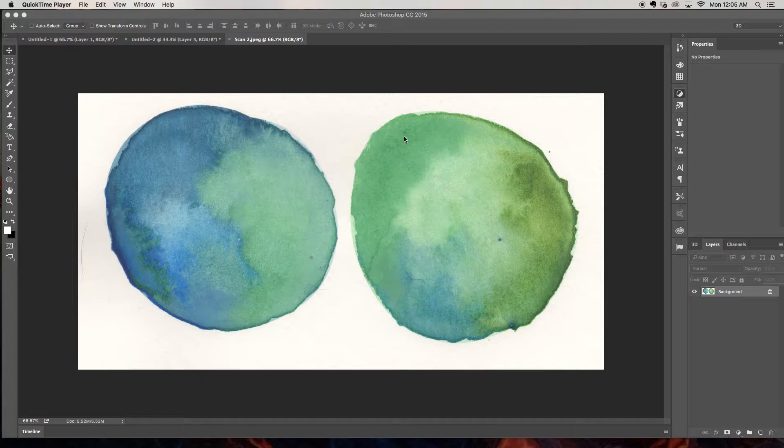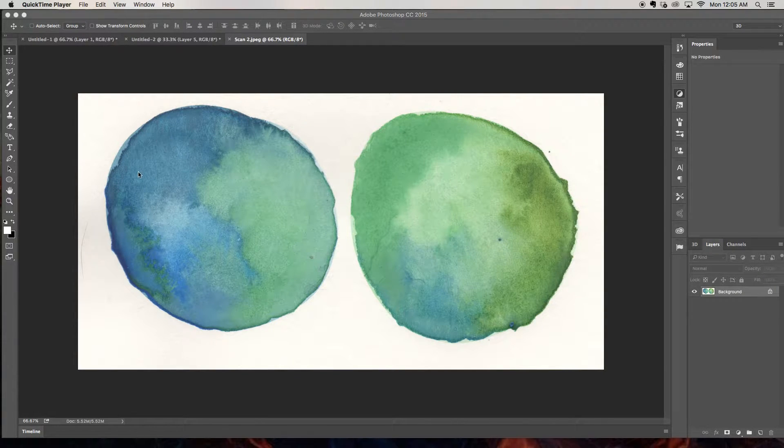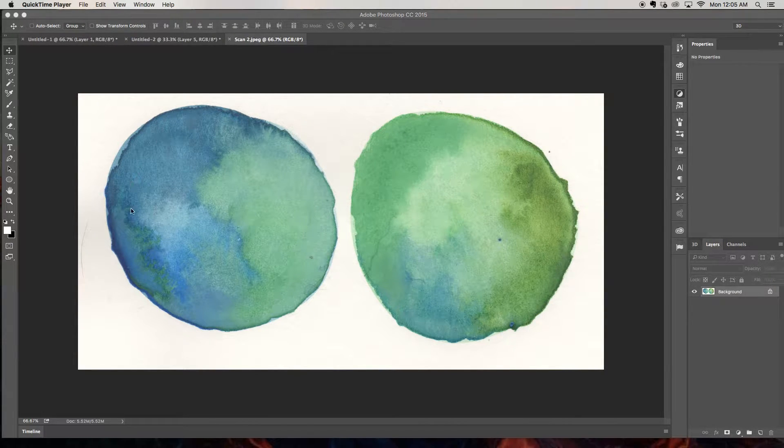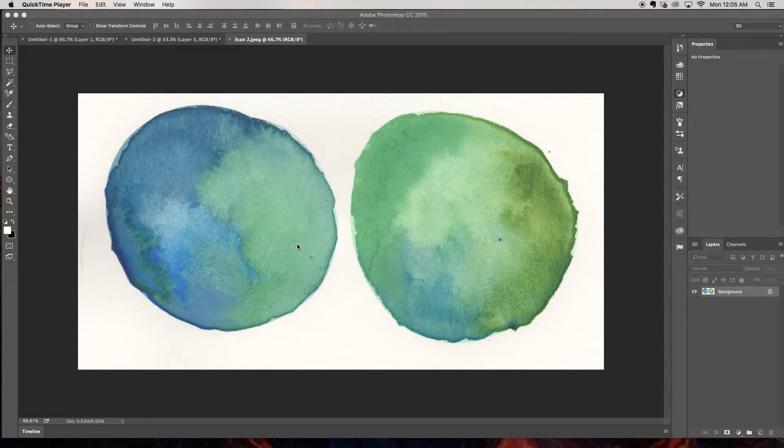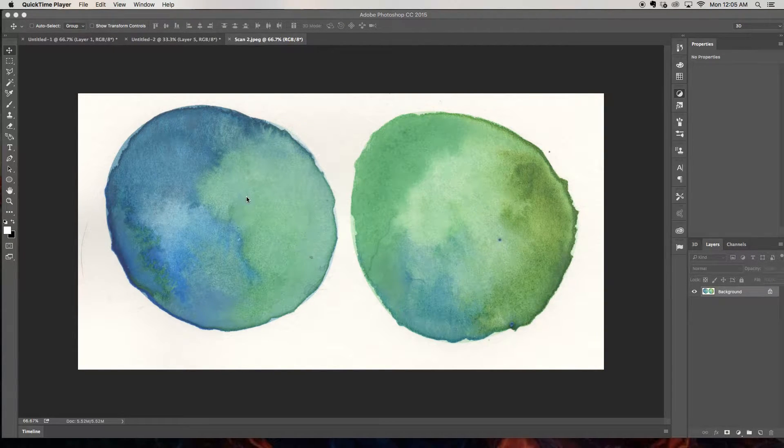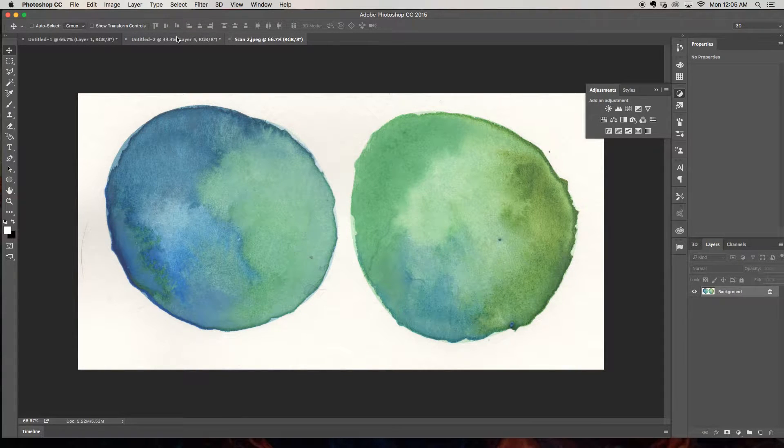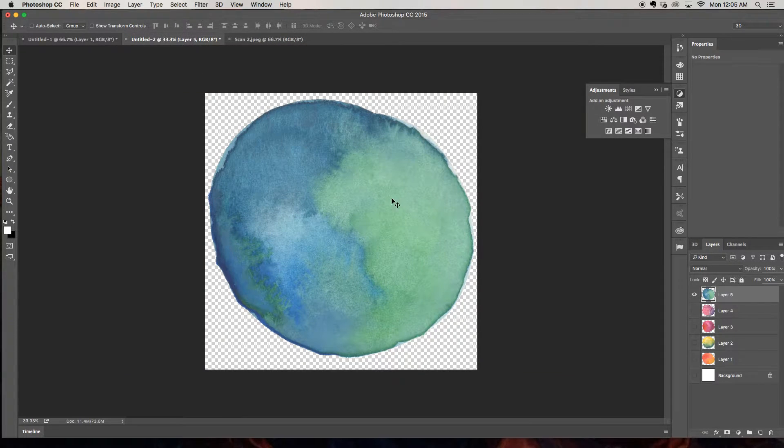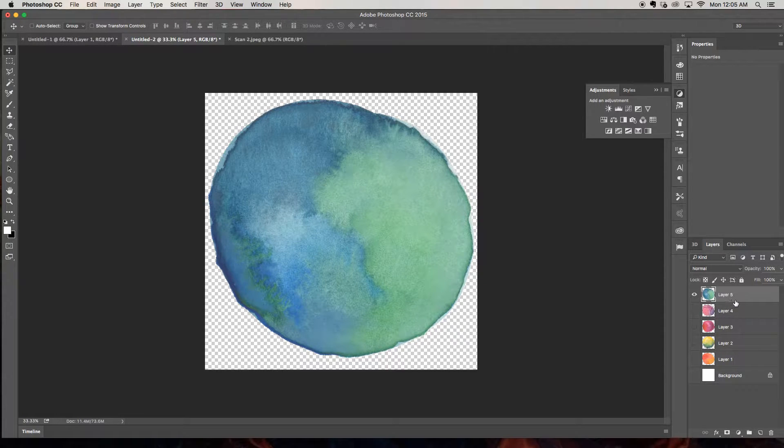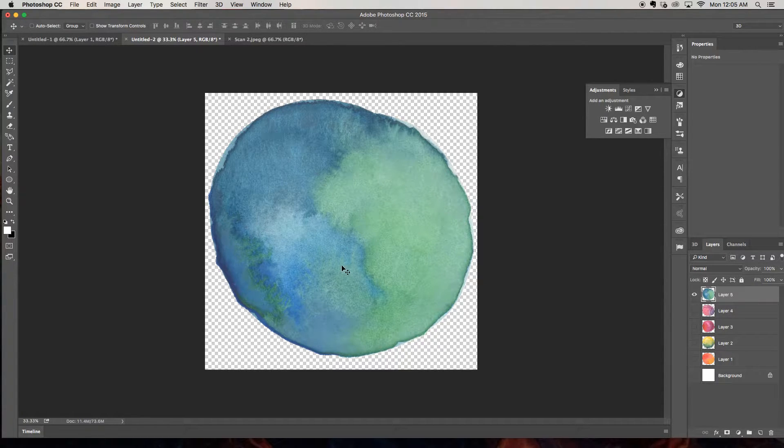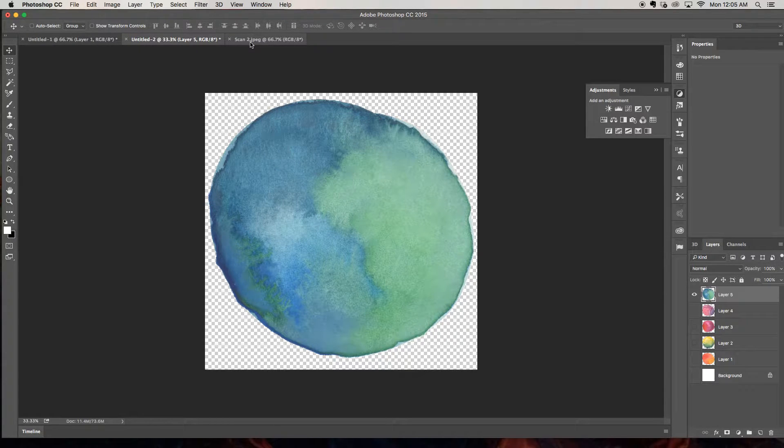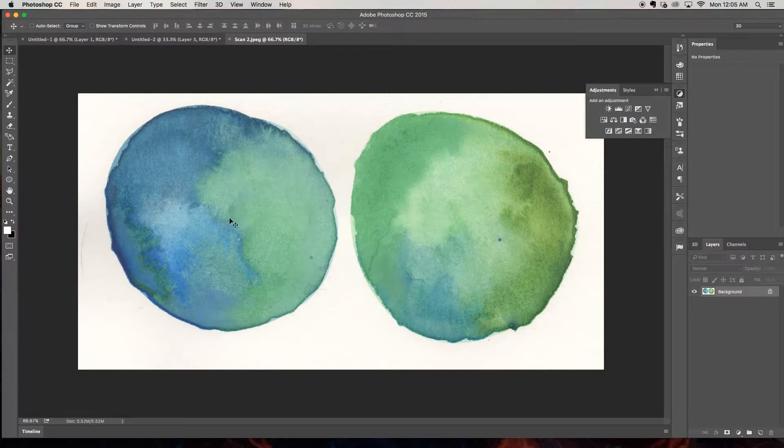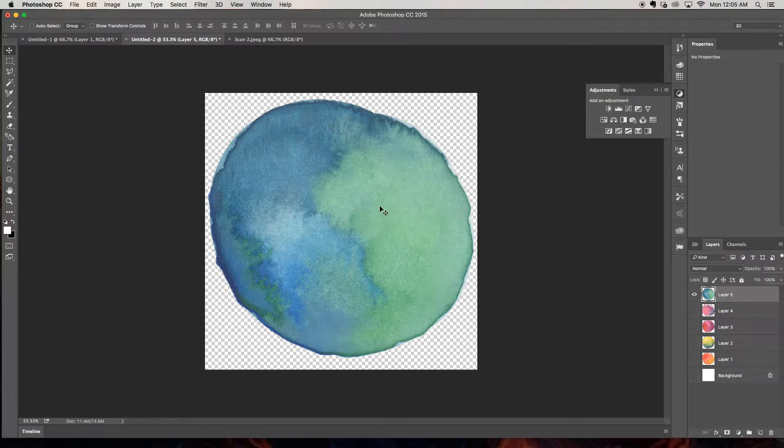So today we're working in Photoshop and I'm going to show you how I take my watercolor textures that I have here and get them from here looking kind of all right to over here cleaned up looking ready to use in your projects over in a layer in your PSD file. As you can see everything has pretty much been cleaned up in this version. So we're going to go from here to awesome over here.